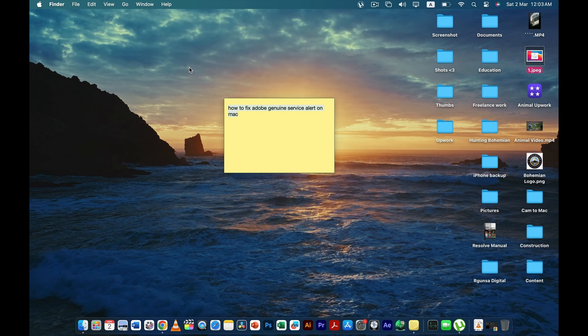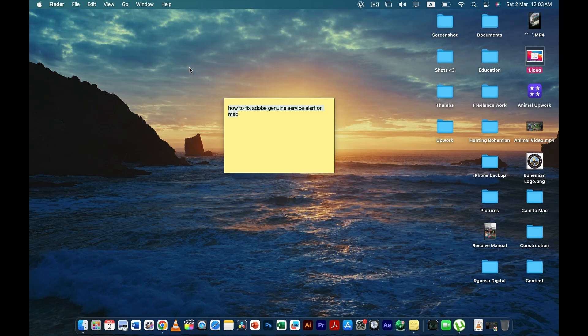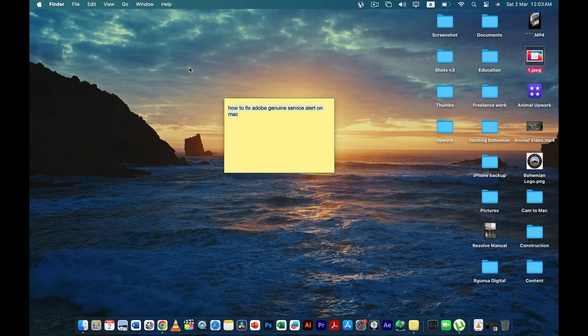So I used to have a similar problem and now I have fixed it, and I'm going to tell you how I have done it. Now I don't get messages like these whenever I turn on my MacBook. Usually you get this message when you turn on your MacBook for the first time or if you're using the Adobe app that you have downloaded on your Mac.